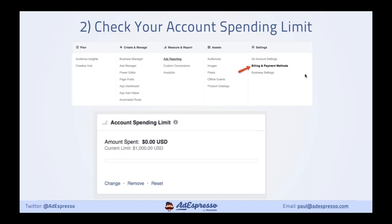Next: check your account spending limits. You might not even realize you've got a spending limit set. A lot of the time it just doesn't apply because you tick along with a regular cadence of spending. But what happens is we might be 10x-ing our budget over the holidays, and suddenly we look and wonder why our ads aren't spending anymore — it could be because you've hit that account spending limit ceiling. So either change it, remove it, or reset it from Ads Manager settings under Business Manager.